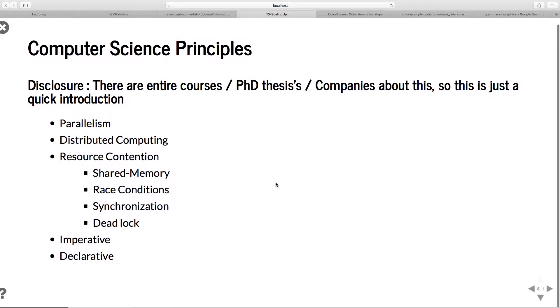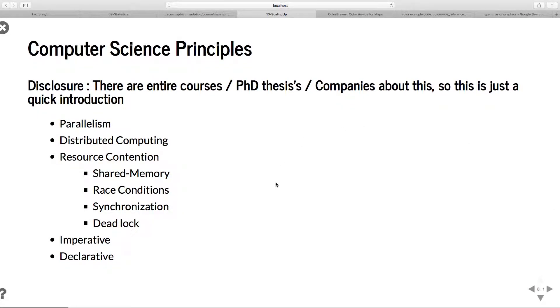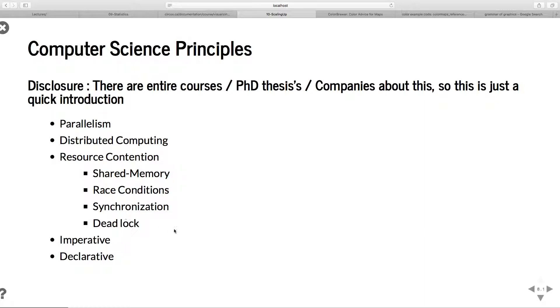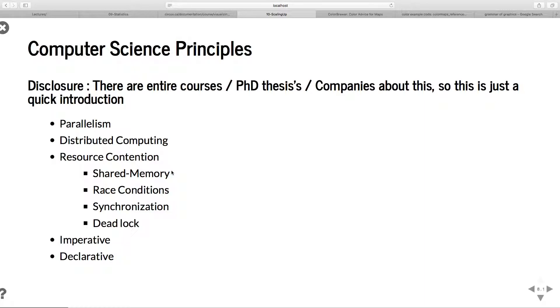The computer science principles we'll cover are very superficial, but these ideas of parallelism, distributed computing, resource contention, imperative and declarative. Has anyone heard of race conditions, synchronization? A few people. We won't really get into that. It's just more that you should be aware of these terms and you should be afraid of them. If you're dealing with something where you have race conditions, you don't want that - you're solving the wrong problem. Obviously, if you're a very skilled computer scientist, you spend time thinking about how to avoid this and do this well. But ideally, you're in a situation where you can focus on the problem you're actually trying to solve and not solving basic computer science principles.